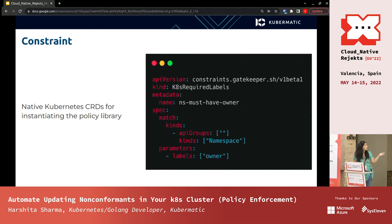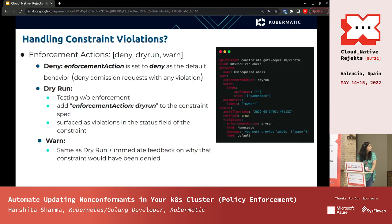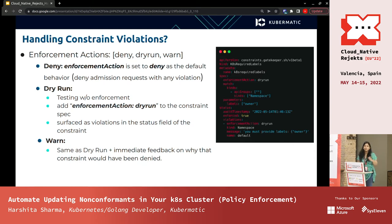The constraint is the actual policy created by the user. It says that whatever namespaces are going to be created in our cluster should have a label called 'owner.' Depending on the enforcement action, the resource will not be created if enforcement is set to deny, or you can set it to dry run if you just want to test. By default the enforcement action is deny: if you create a namespace without the owner label, the request will be denied and the resource will not be created.